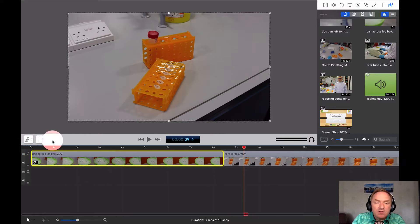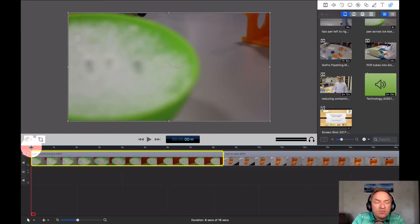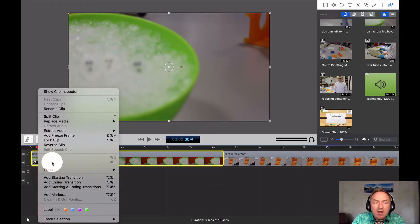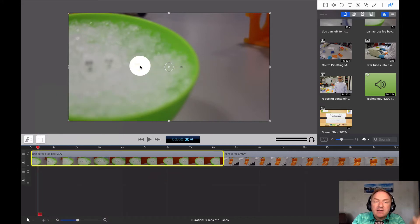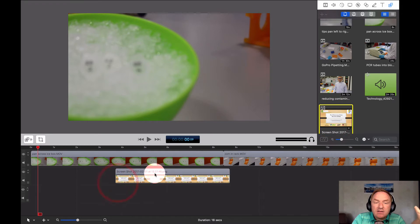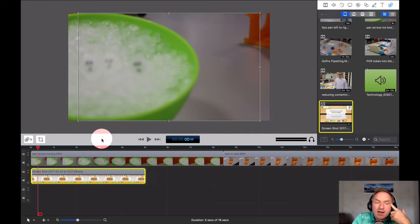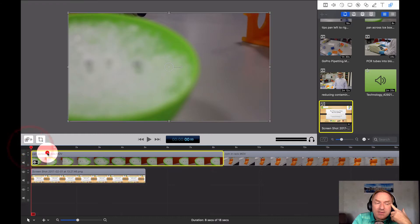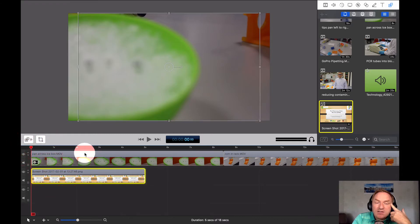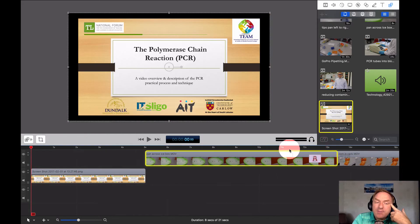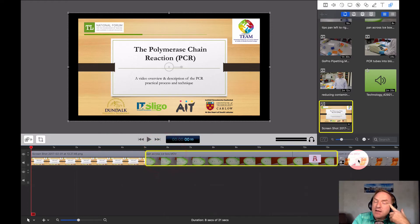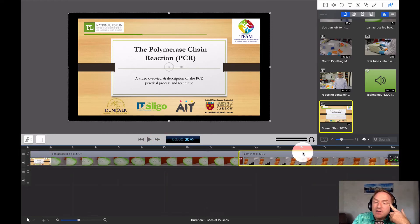We can add something at the start so it doesn't just launch straight into the footage. One option is to take any clip and add a freeze frame, which turns that moment into a still image you could use as a title. But an easier approach is to go to PowerPoint, take a screenshot of a slide, and place that at the very beginning. Then I need to shift the video clips down to make room, putting the image first, then the video.